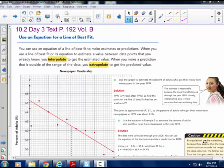Today's lesson is using an equation for a line of best fit. When you use a line of best fit or its equation to estimate a value between data points that you already know, you interpolate to get an estimated value. When you make a prediction that is outside the range of that data, you extrapolate to get the predicted value.